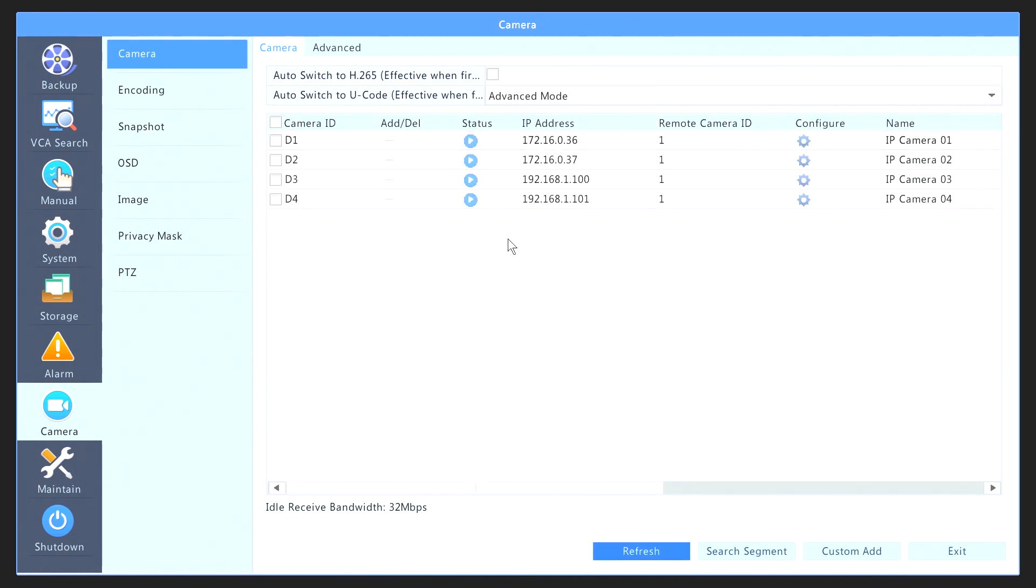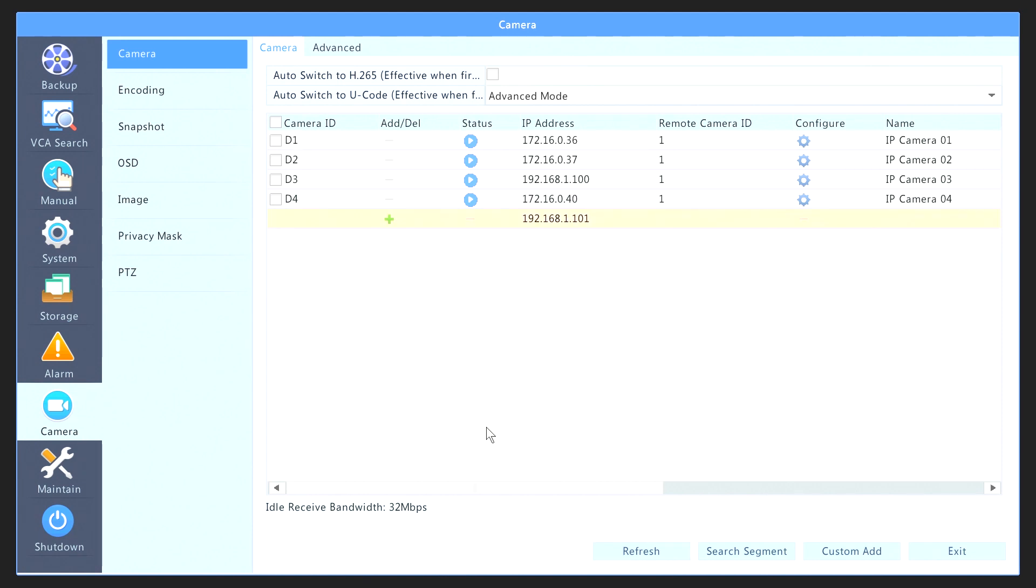Now that all cameras come up, that's it. You just finished how to install, configure, and set up the IP cameras using the external PoE switch and the built-in PoE ports in the Uniview NVR. Bye.